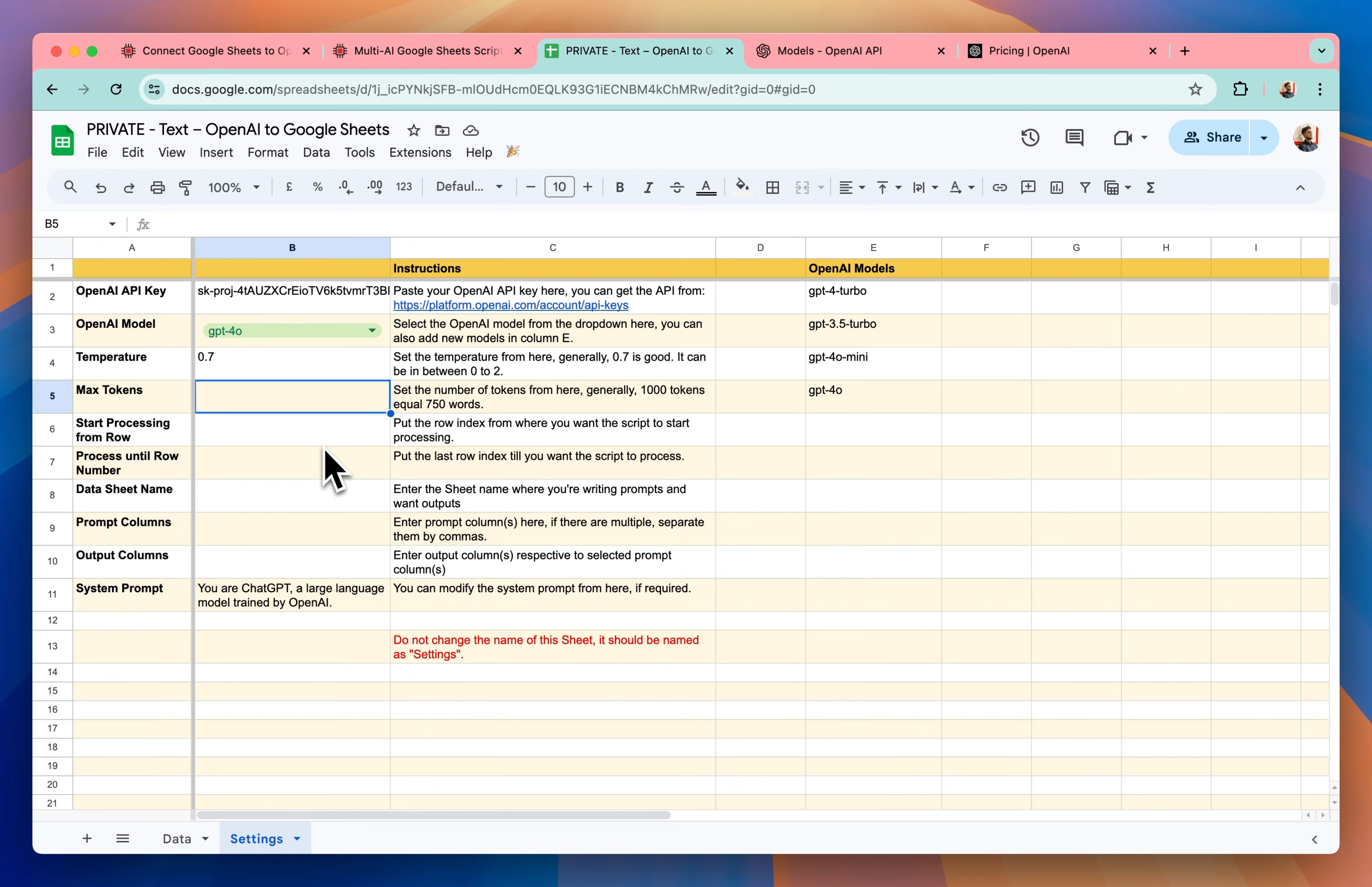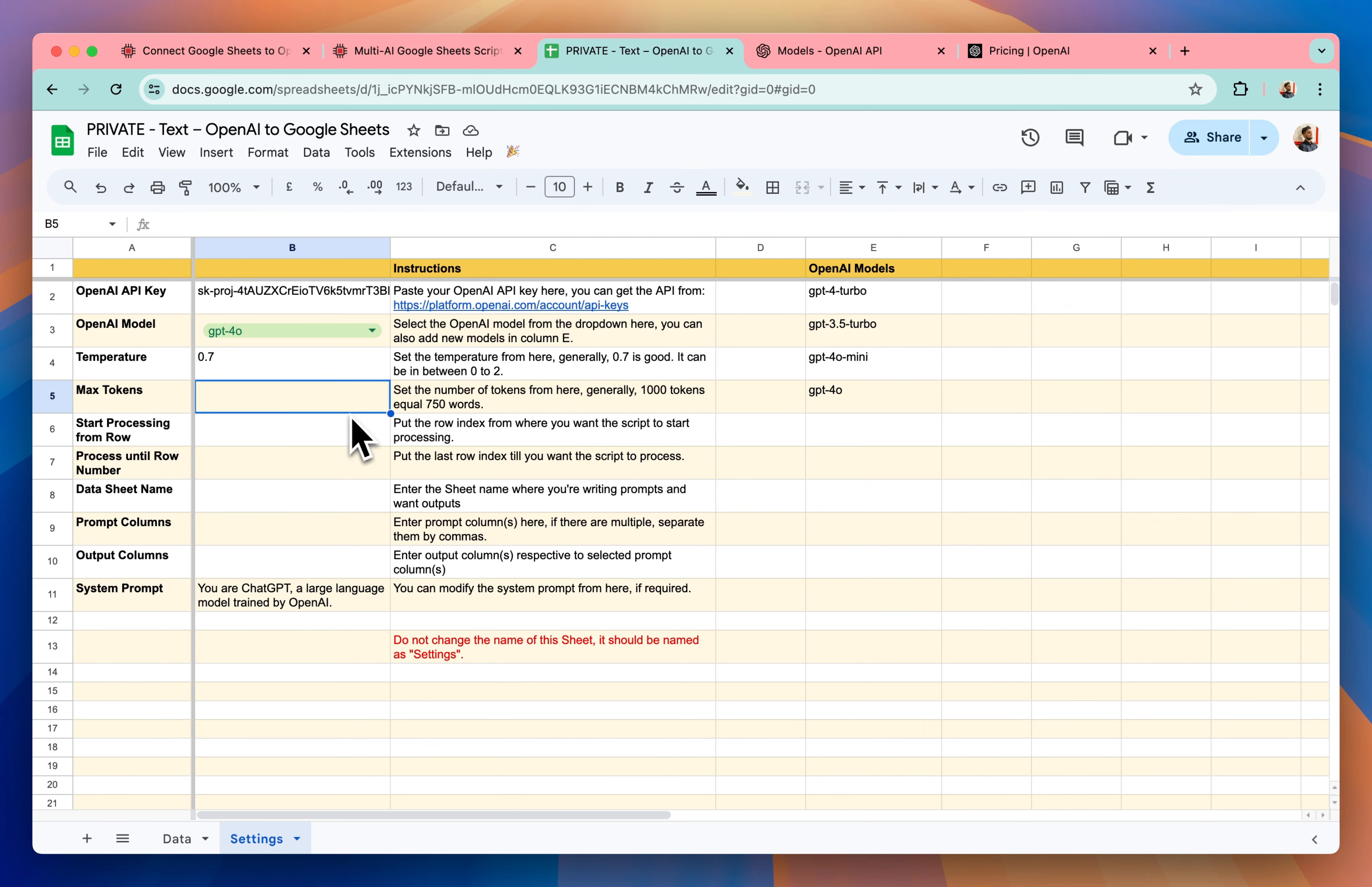Max tokens. So it depends on how long you want the output to be. Generally, 1000 tokens is equal to 750 words. So since I want the output to be only 50 words, I can keep it low, maybe 100 or 200 and even 1000.